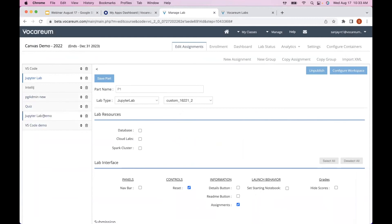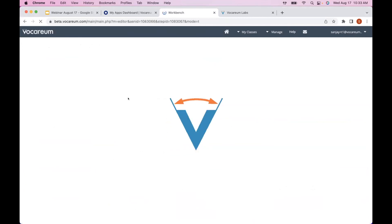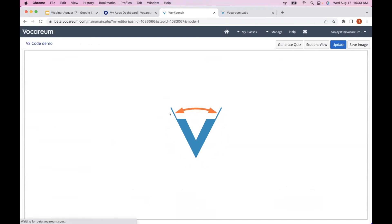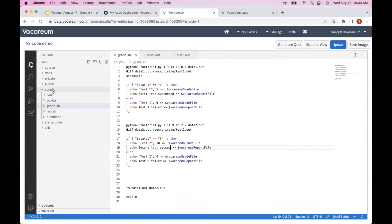Back in the VS Code workspace configuration, there's a script directory containing a grade.sh file. This file is executed when the work is submitted. It has access to a directory called voc_private where you can put things like golden output that isn't visible to the learner. After running the script, the system expects to find a CSV file called $VOCADIUM_GRADE_FILE containing rubric names and scores — in this case Test 1 and Test 2.